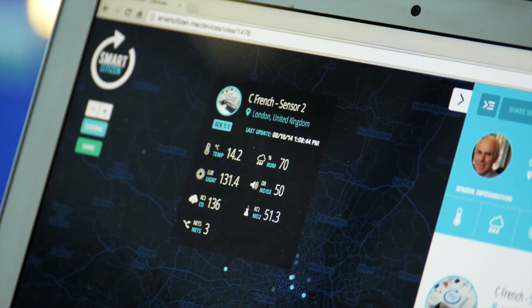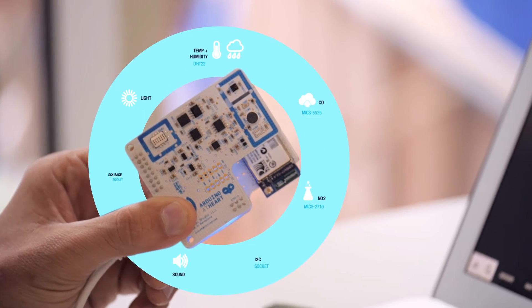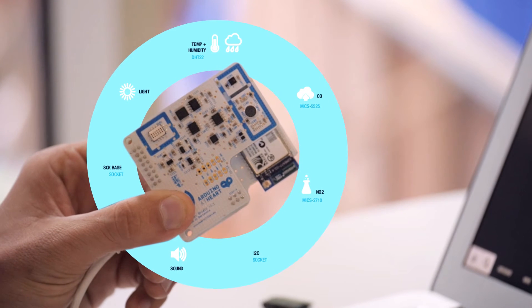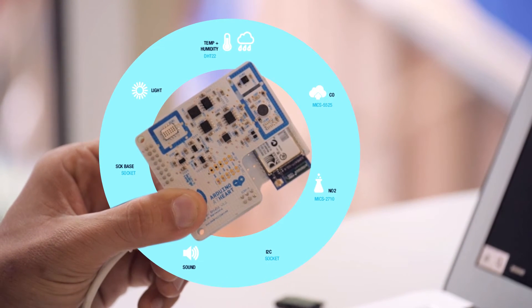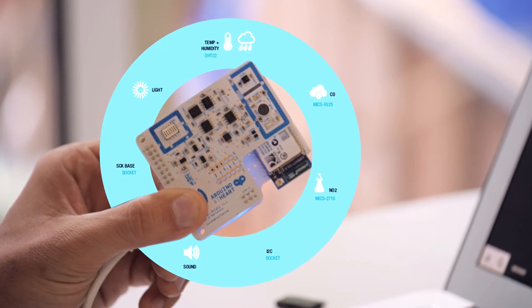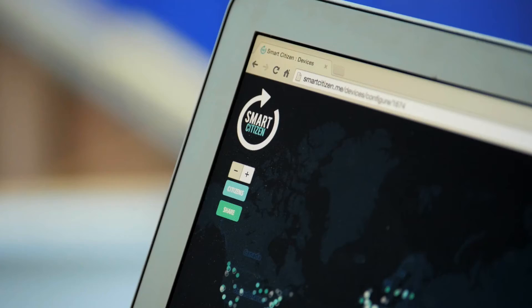It contains sensors that are able to capture the carbon monoxide levels, the nitrogen dioxide levels, the noise pollution, temperature, humidity, and light.